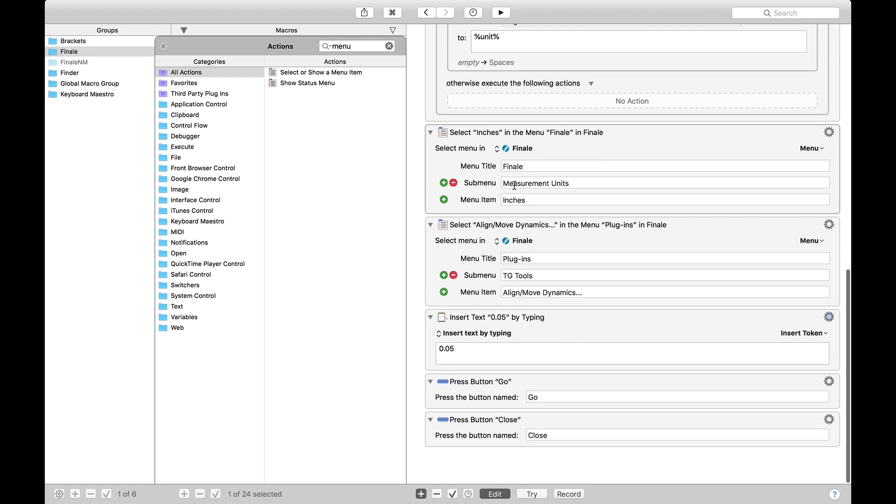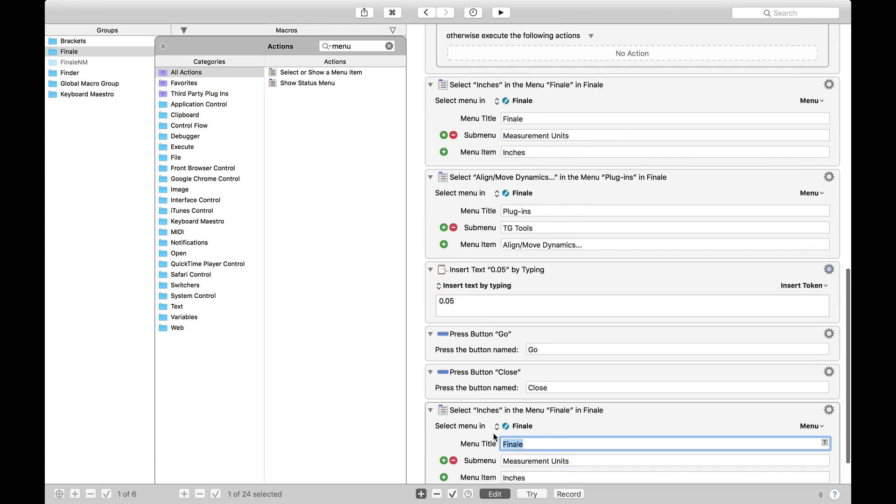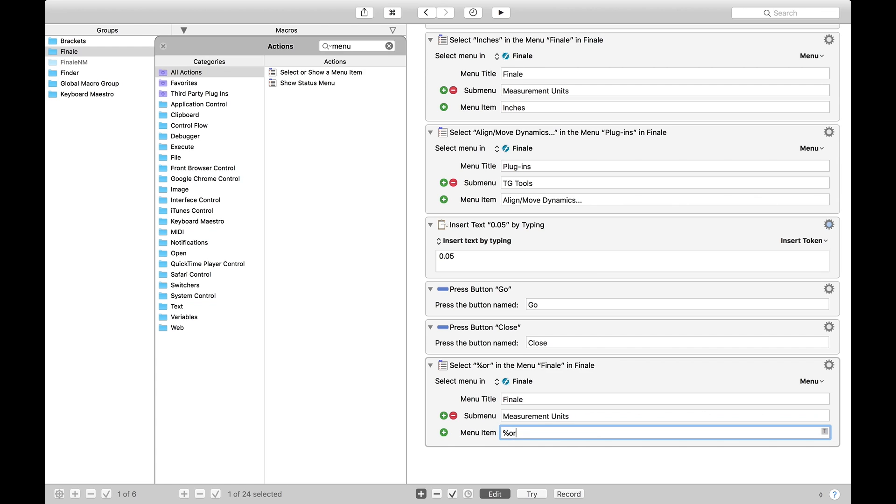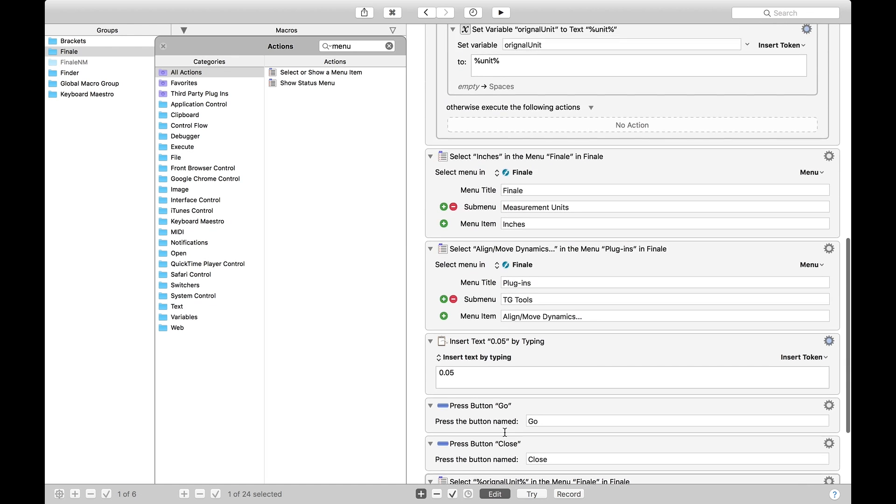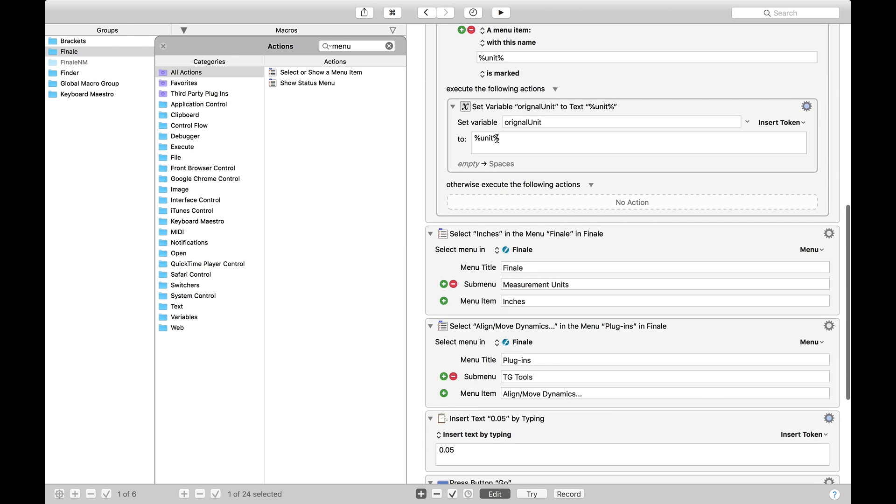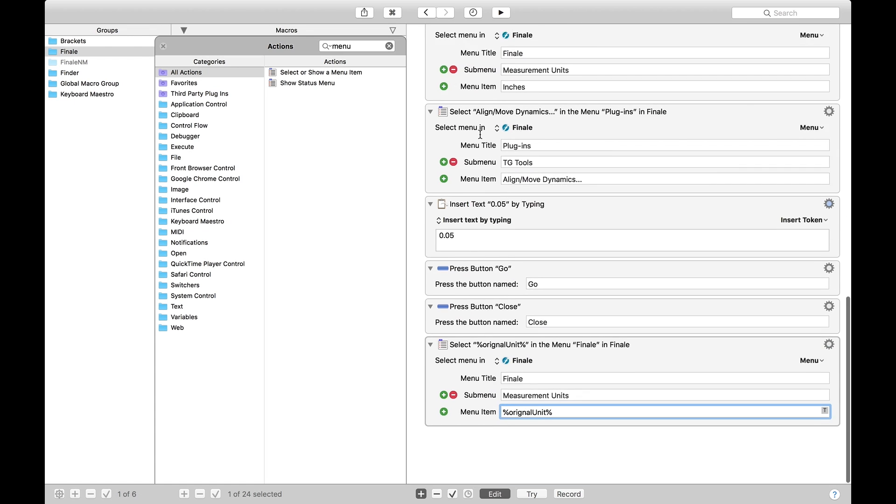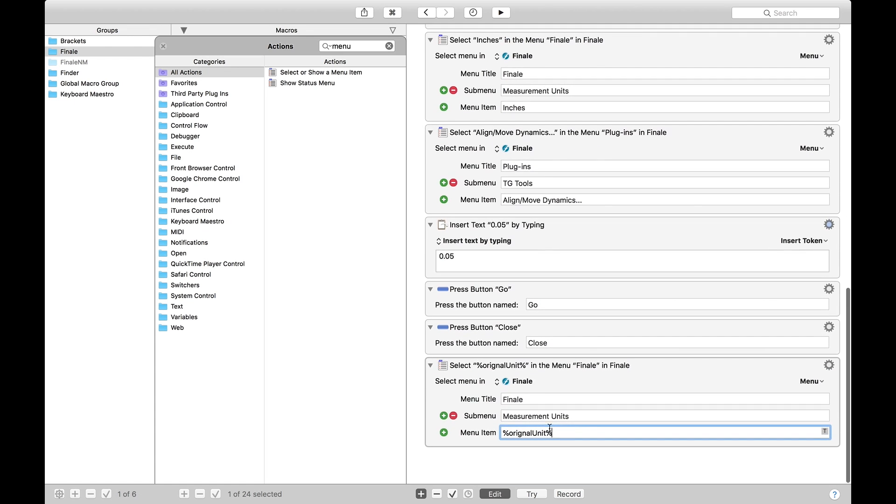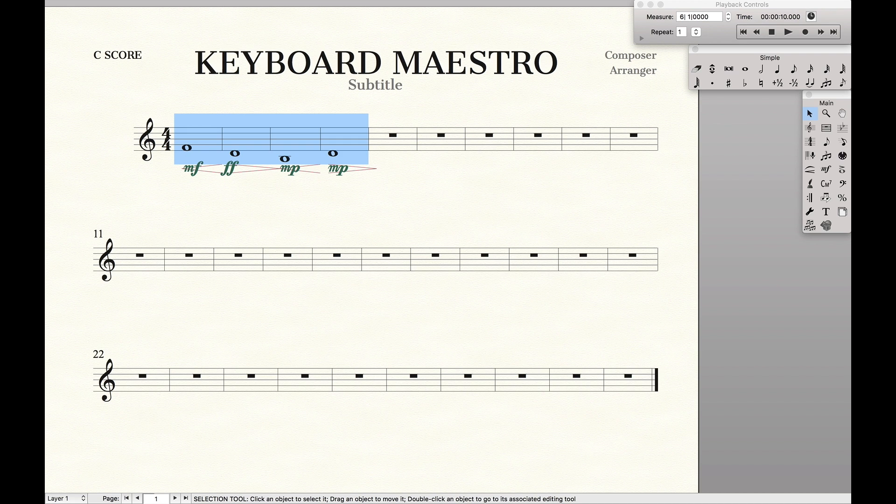And then at the very end, we want to revert it back to the original one. And so we're going to do original unit. Now, again, with the percent signs, because we want it to be the actual value of original unit, and not just the string original unit.